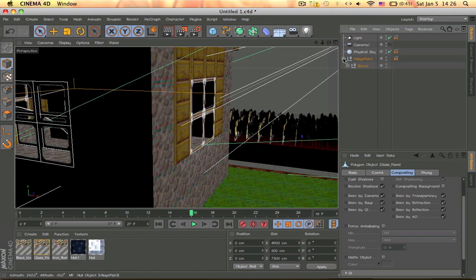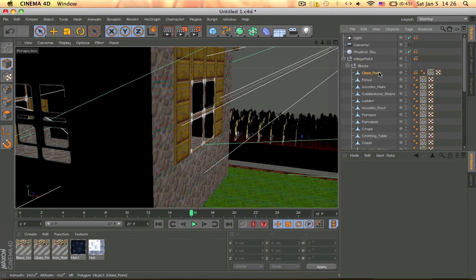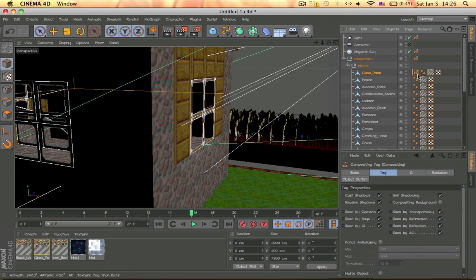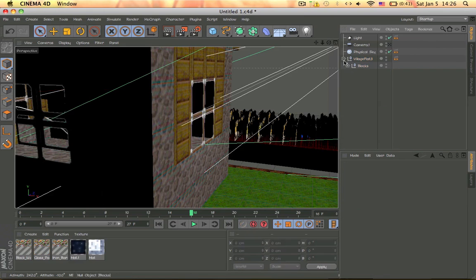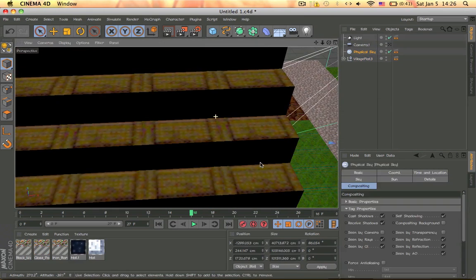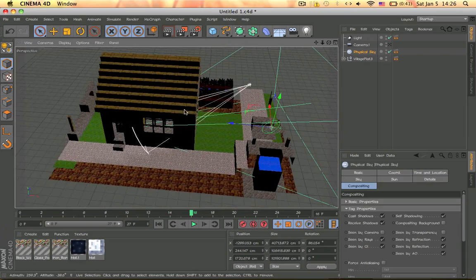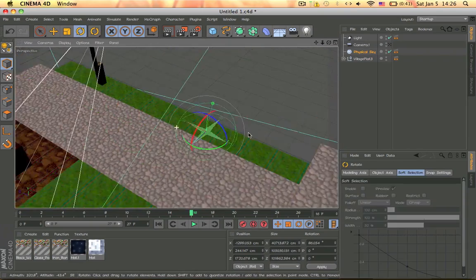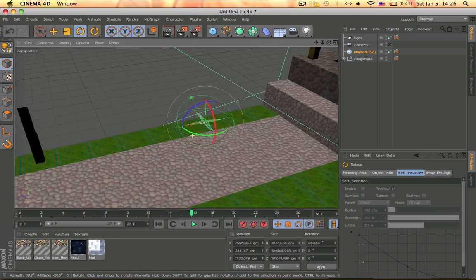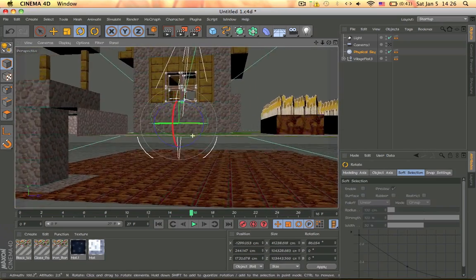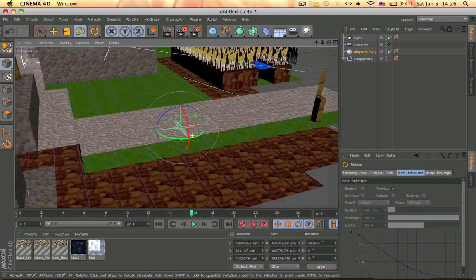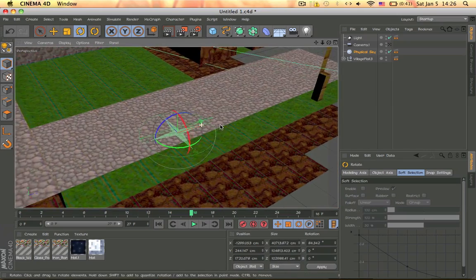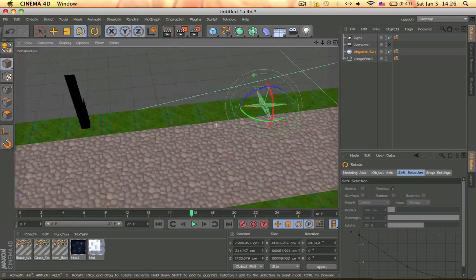If you're using some sort of object like a window, make sure you click on it, then add a compositing tag to it, and then turn off the cast shadows thing. Make sure you do that. And then I have a physical sky and I just rotate it so that it's facing the window, as you can see.